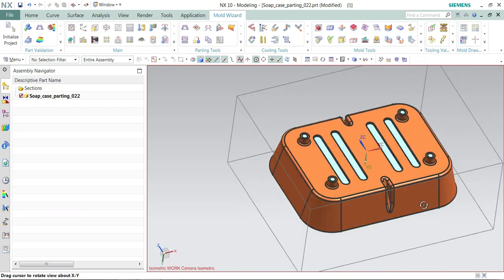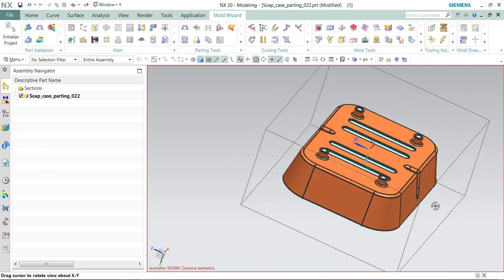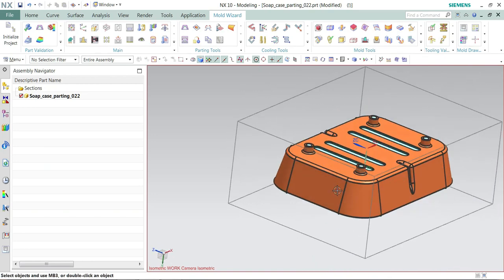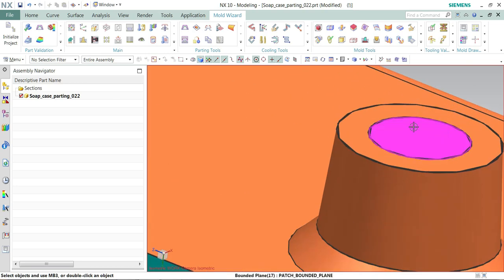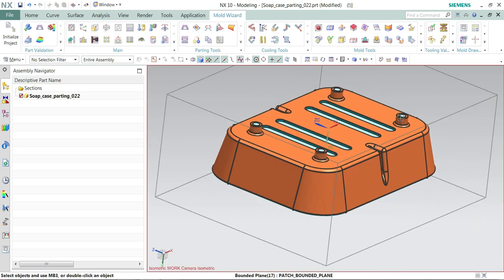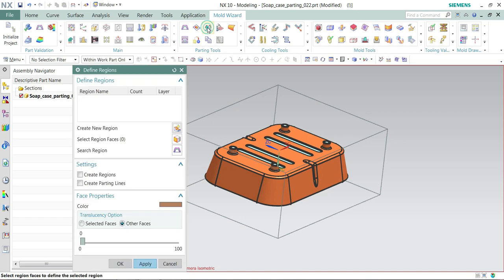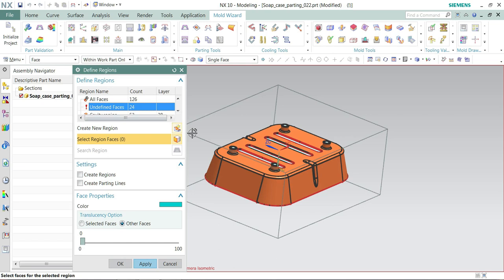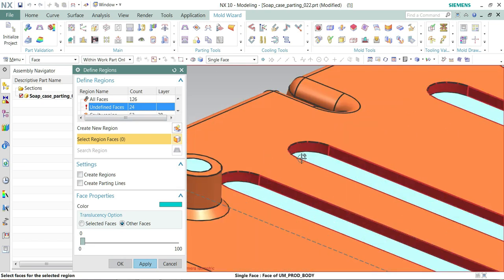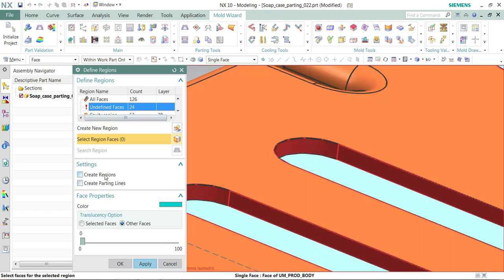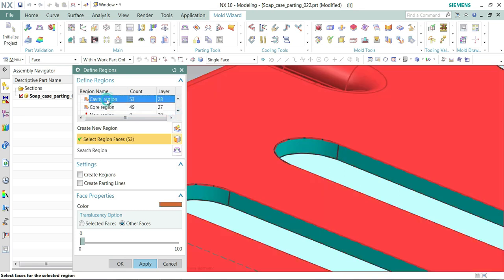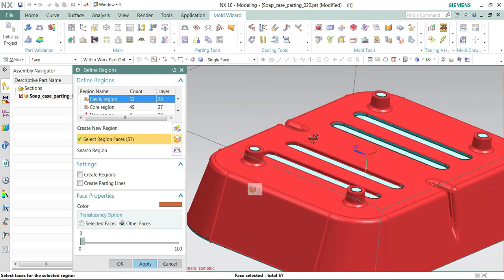So now next turn, I define core and cavity which was undefined by the small scale. So manually I've changed faces. Here you can see there are undefined faces 24, so I need to redefine it. So I'll go to cavity set. I'll take these faces to cavity set. Just click the cavity region and select the faces.